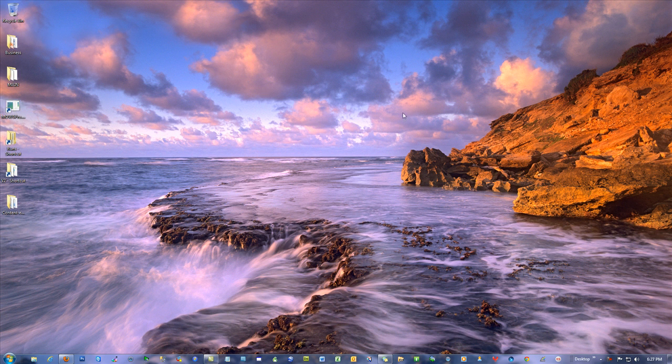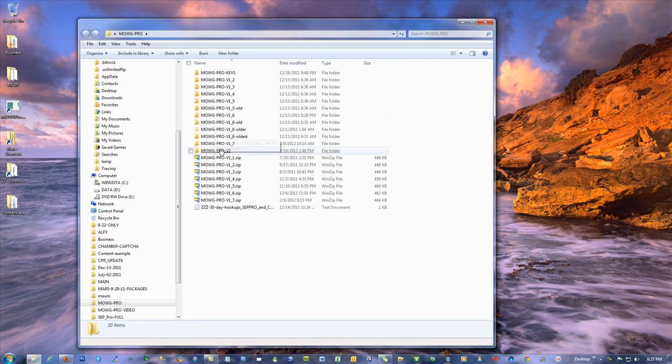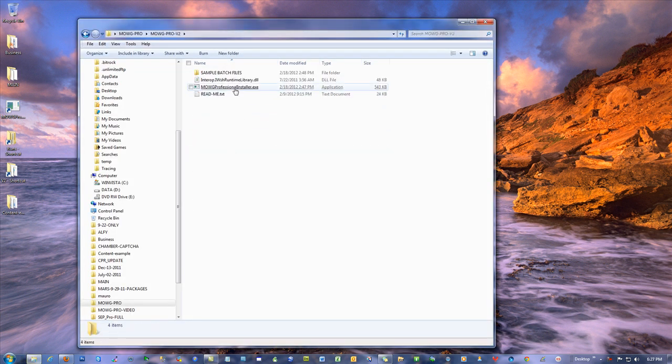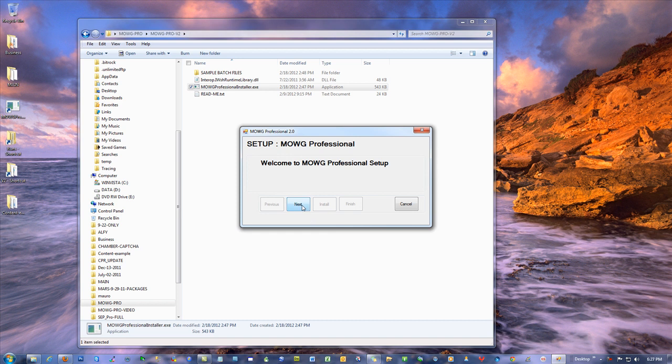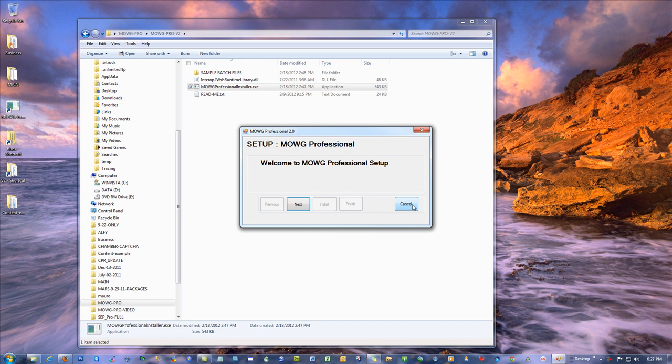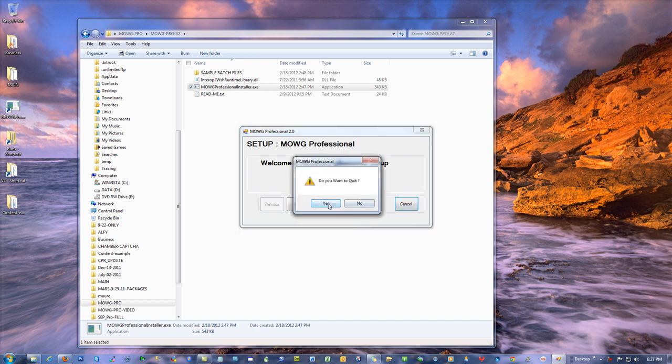When you go to install the software, make sure your antivirus, if it pops up and says do you want to allow the software, say yes. Some people accidentally say no and then it gets quarantined and then it just doesn't work until they figure out how to clear it from the records or allow it as an exception.